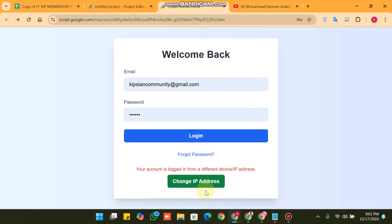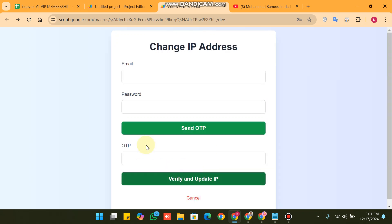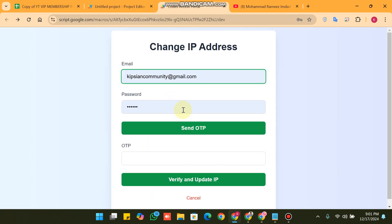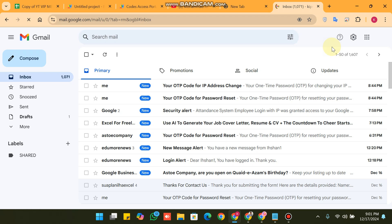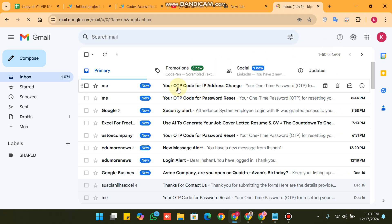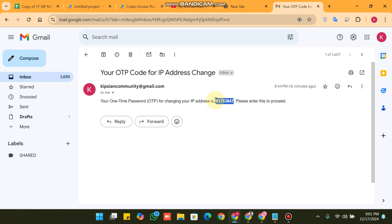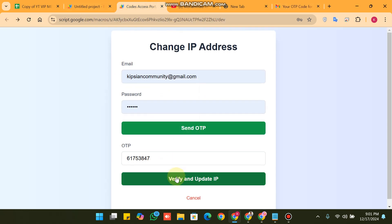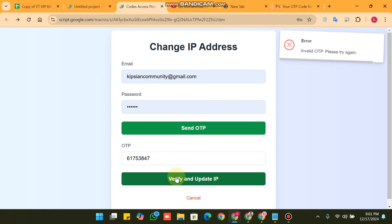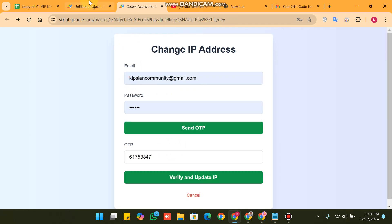This is the second security feature — if you are the original owner, another person cannot access your account. To update your IP address, you just need to enter your username and password and click 'Send OTP'. When you click 'Send OTP', you will receive the OTP in Gmail. You can see your OTP there. Just copy it and paste it here, then click 'Verify and Update IP'.